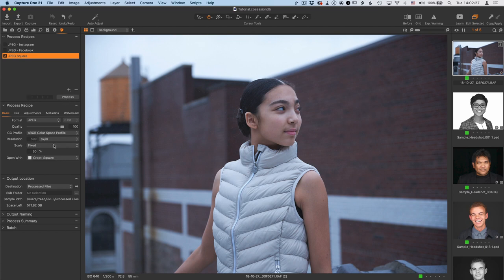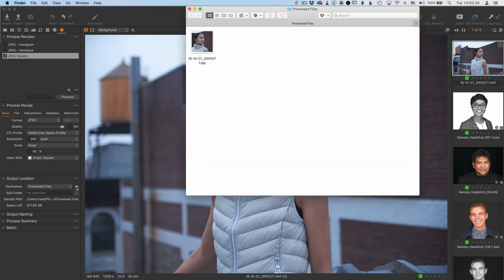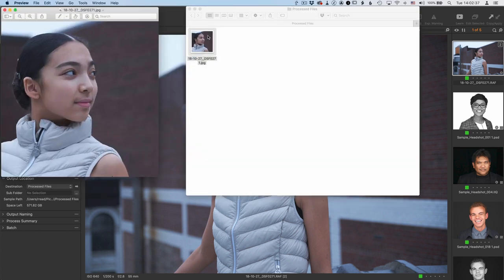Now, that's already created the image and cropped it. To find that in the output location, a quick way to get there is just to click this arrow right here next to the destination. Pulls up the finder, and there we go. We've got a square crop.